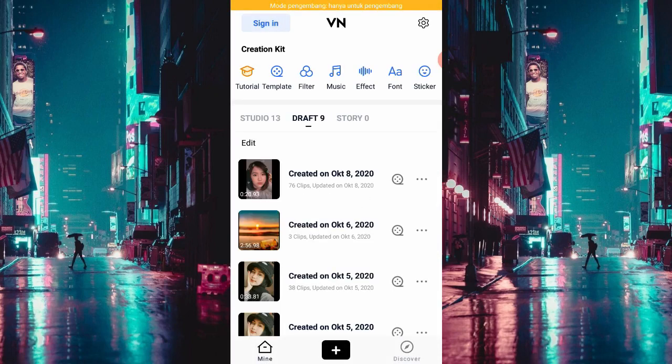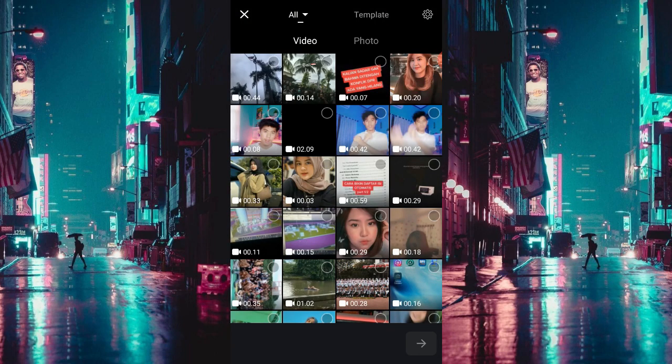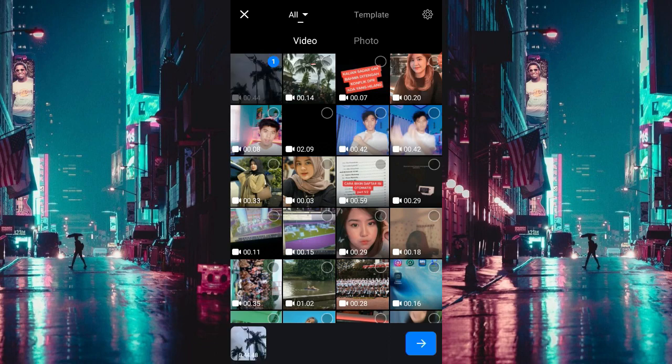Jadi setelah kalian membuka aplikasi VN-nya, kalian bisa langsung kuncet tanda plus, terus kalian bisa new project ya. Terus kalian bisa pilih video yang ingin kalian pakai.